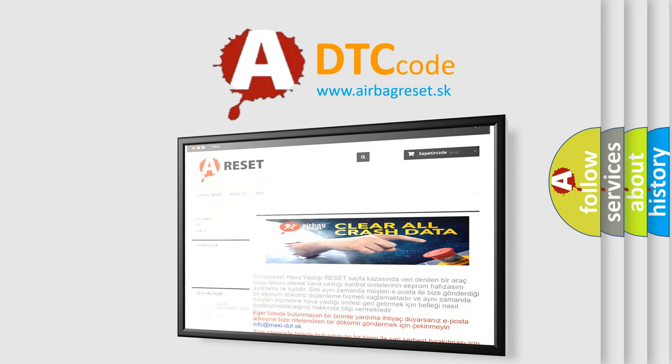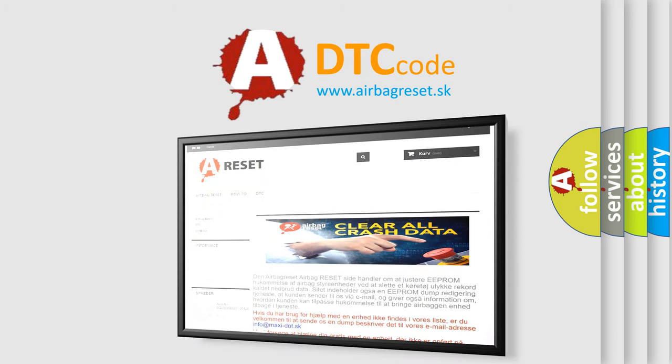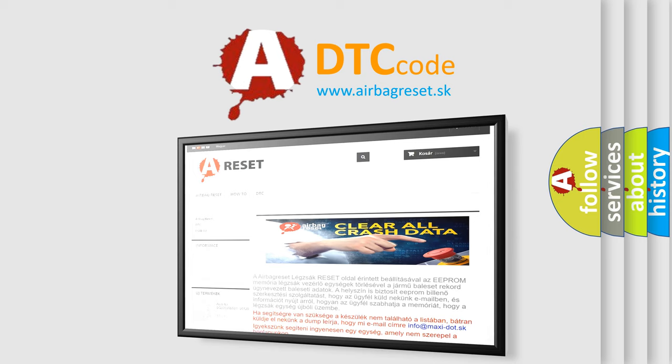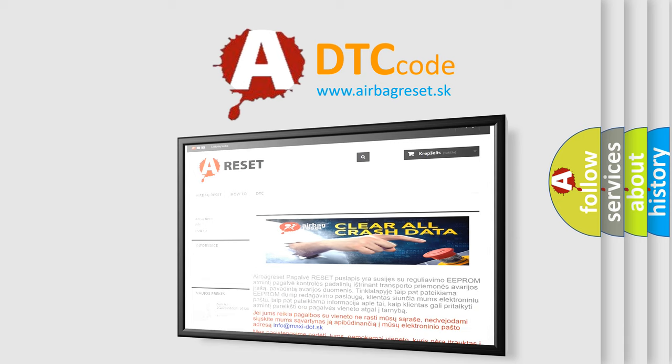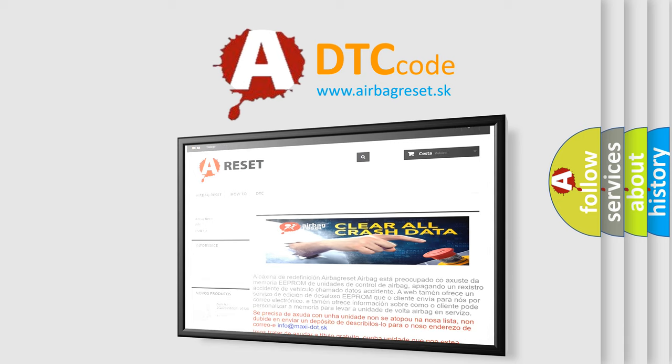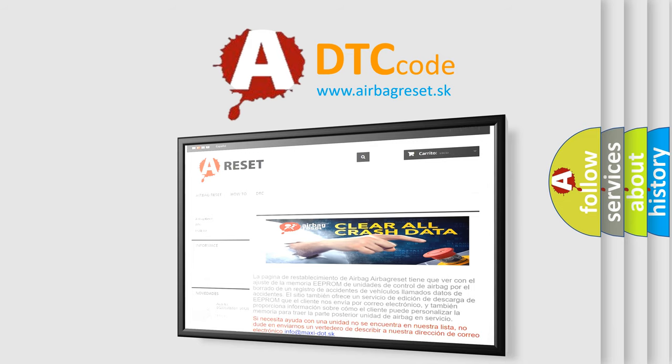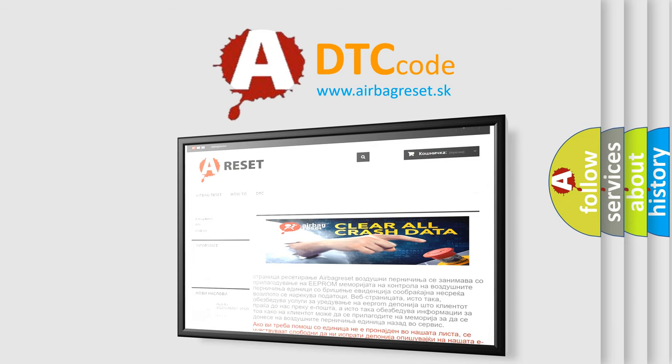The Airbag Reset website aims to provide information in 52 languages. Thank you for your attention and stay tuned for the next video.